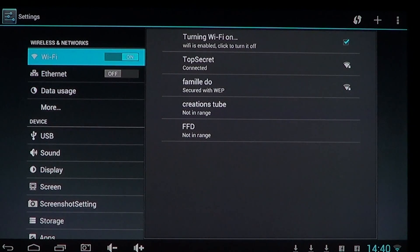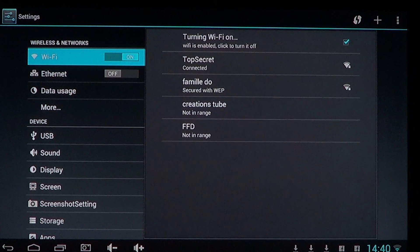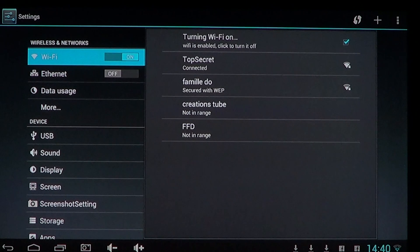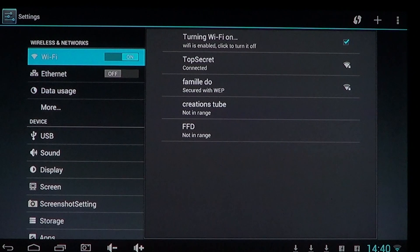Another battery-saving tip coming up a little later involves your display. The brighter your display, the more battery it uses. Dimming your display is another way of saving battery. So toggling Wi-Fi on or off is one of the first features available to you.